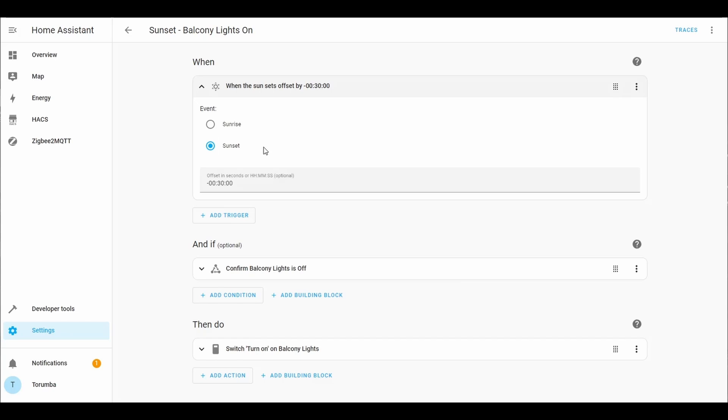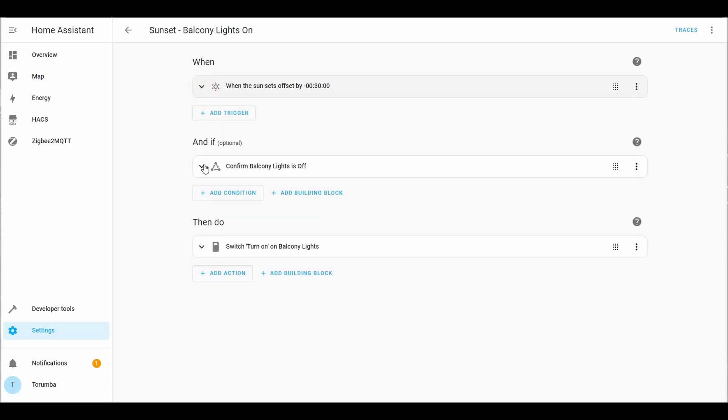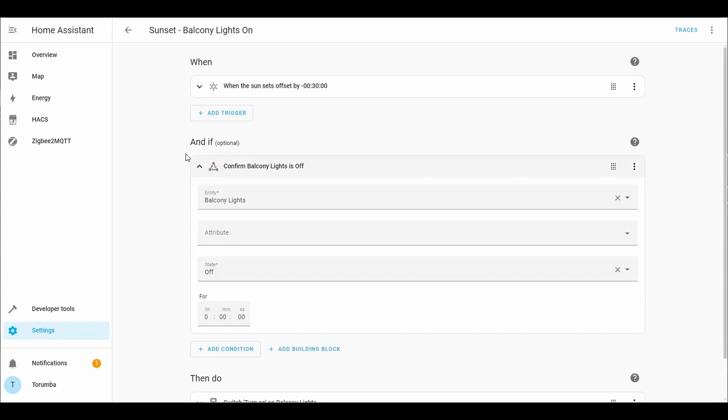I have added conditions which are optional. If the balcony light is off, which means if the light is already turned on, it will not trigger.